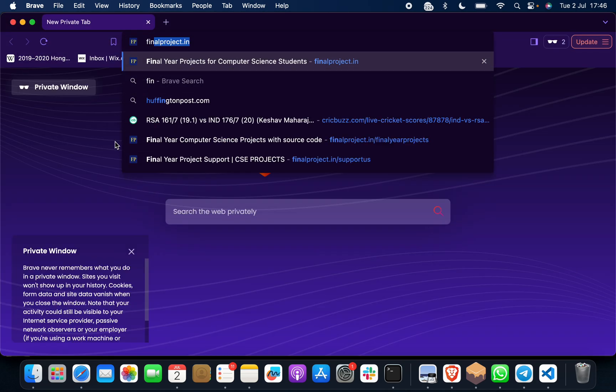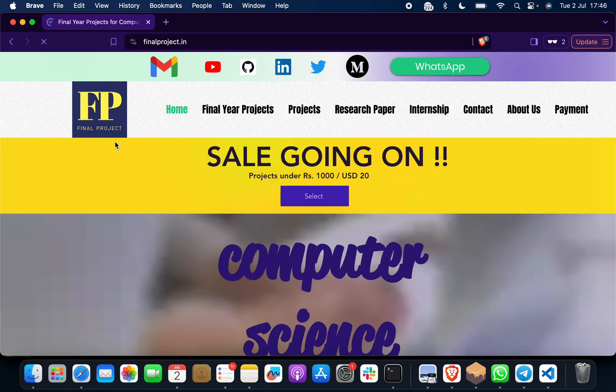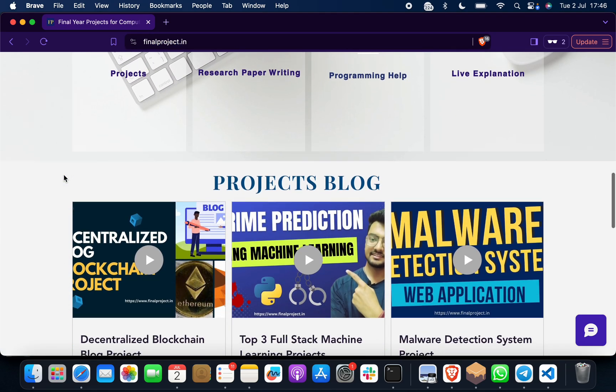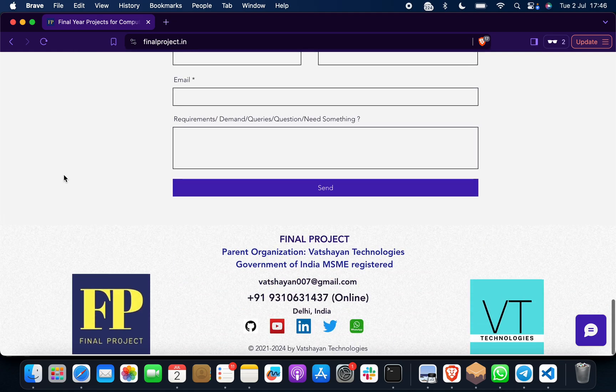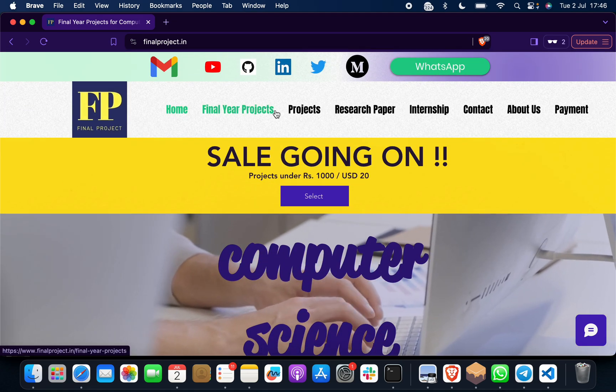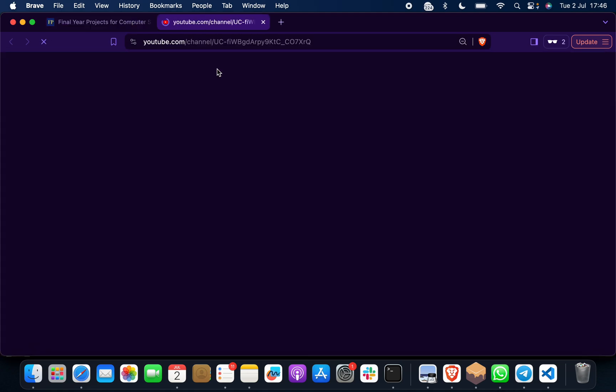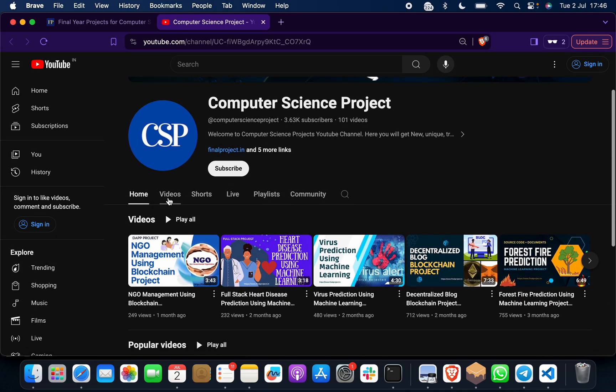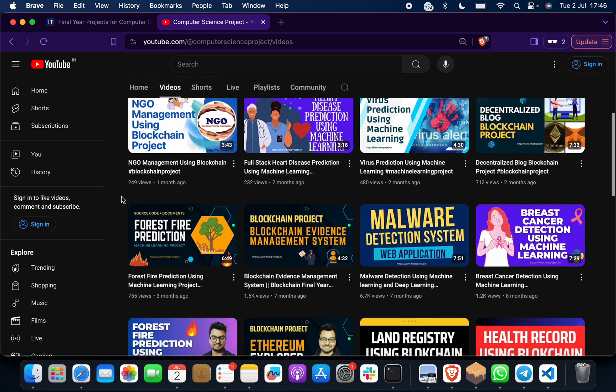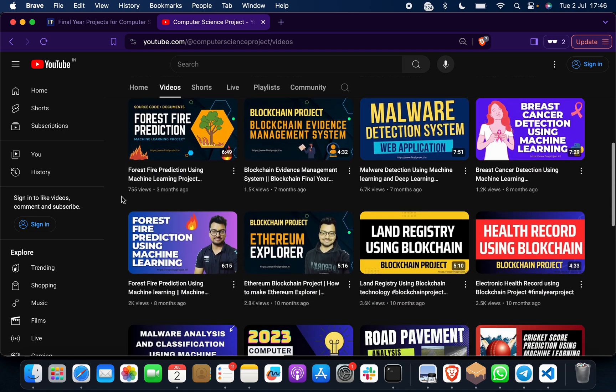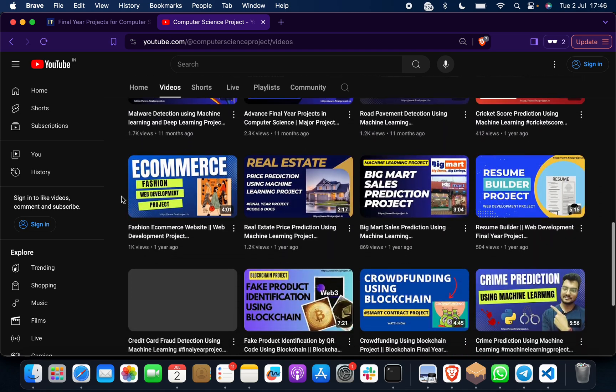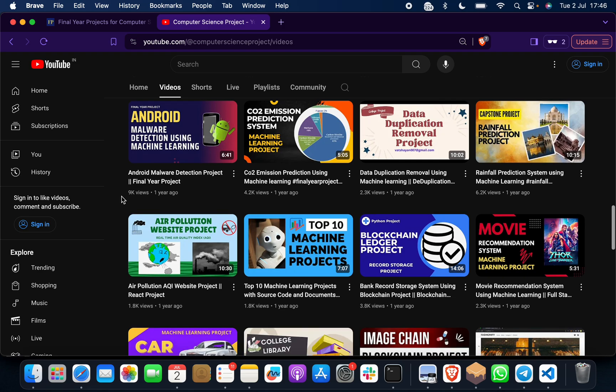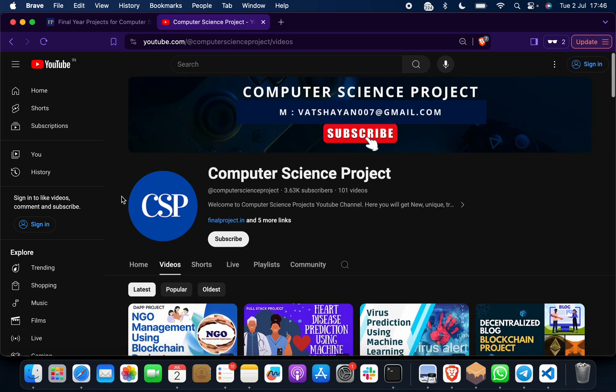What you have to do is visit this site, which is finalproject.in. You will find out that we have lots of different projects. We have great reviews. You can click on this YouTube channel and you will find that we have more than hundreds of different projects on machine learning, blockchain, data science, cryptography, security, different computer science projects. Any project you can select and reach out to us through email, WhatsApp, or phone number.